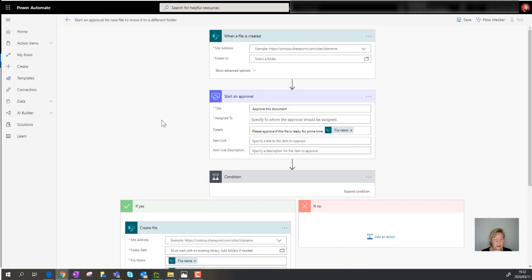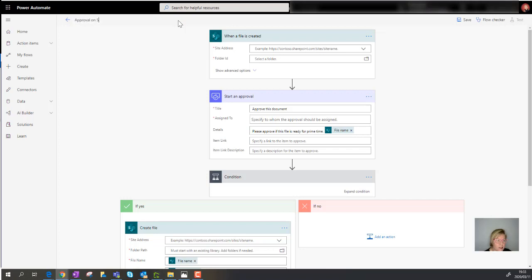Before we look at the actions and triggers in this workflow, I always rename my workflows so they make sense to me. I'm naming this one 'Approval on Submitted Invoices in Finance Microsoft Team.'